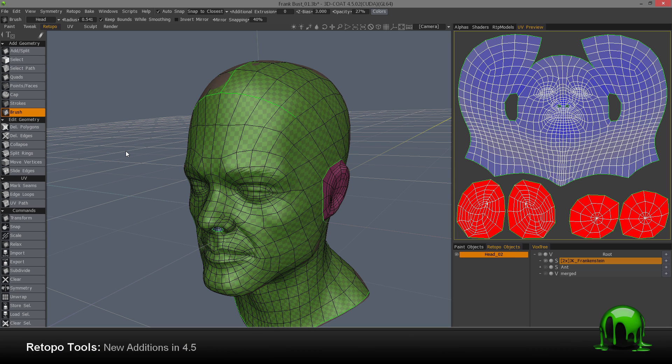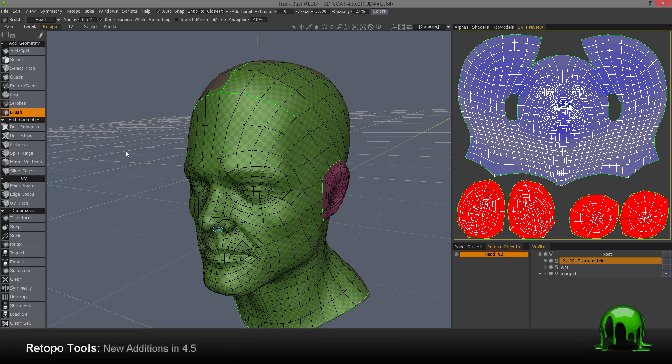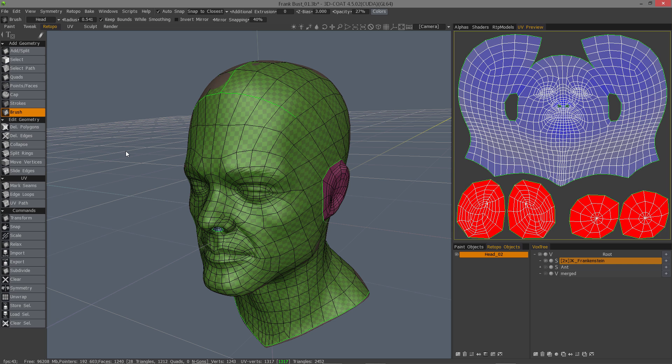In 3DCOAT 4.5, there are a handful of new additions to the retopology room, and that's what we're going to look at in this video.